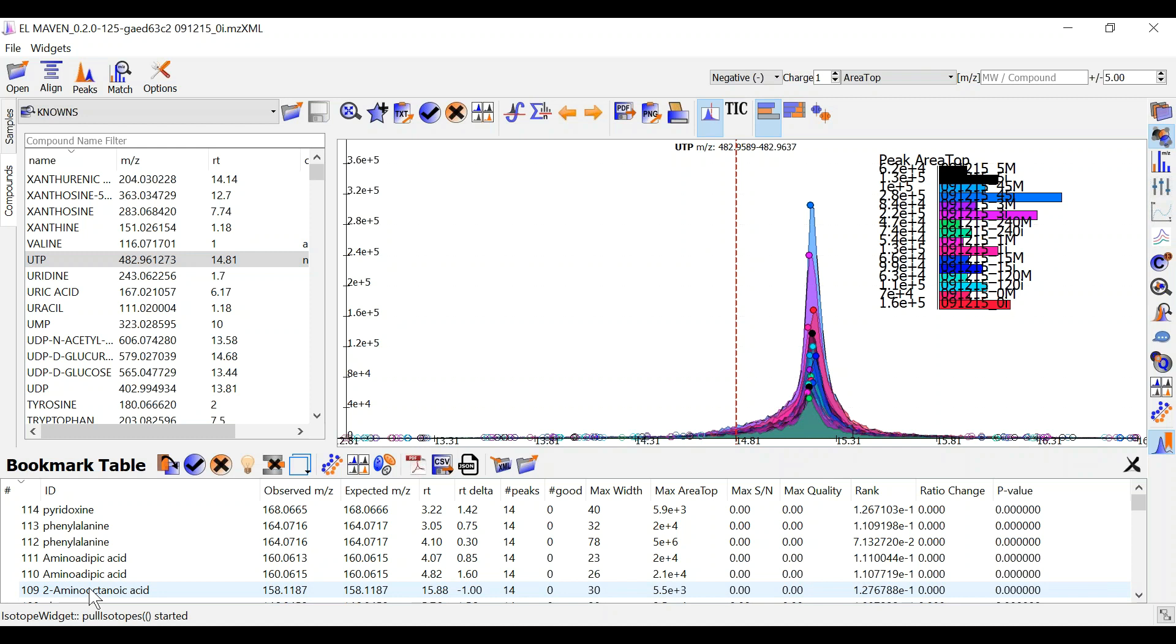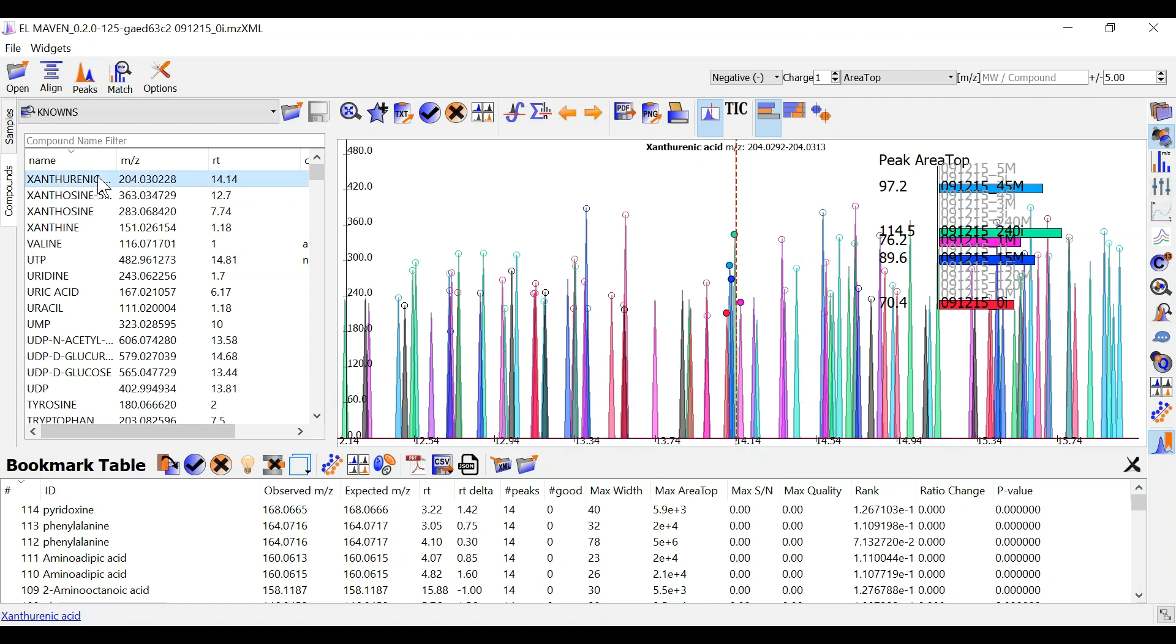The first is called manual curation. In this workflow you can browse on your peaks by going through each of the metabolites in this compound window.